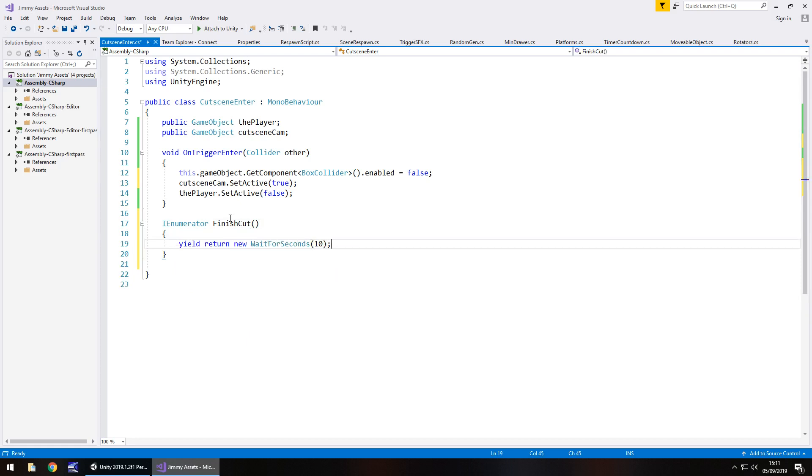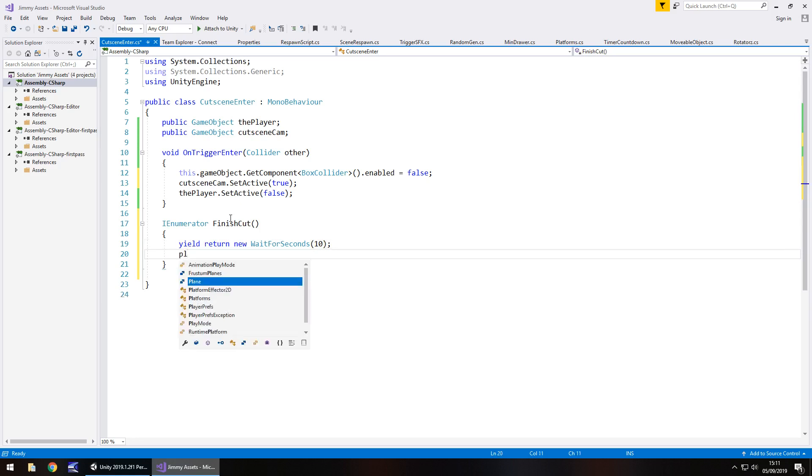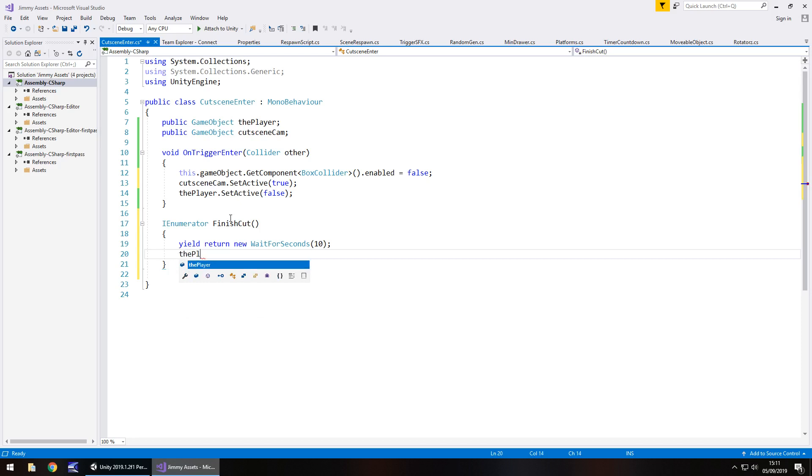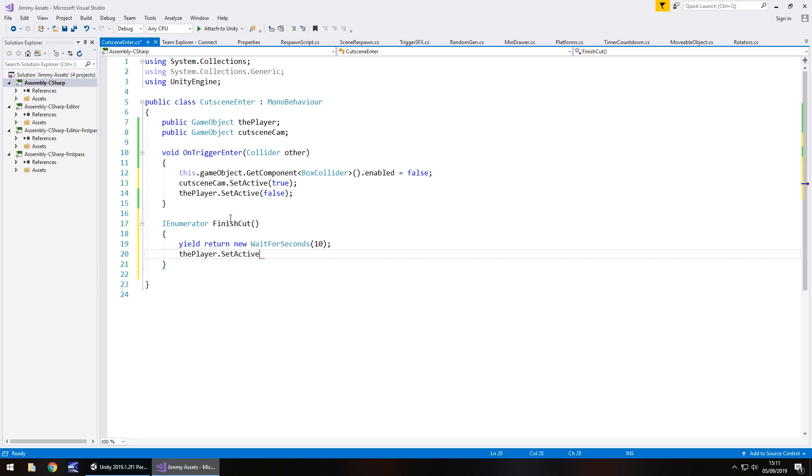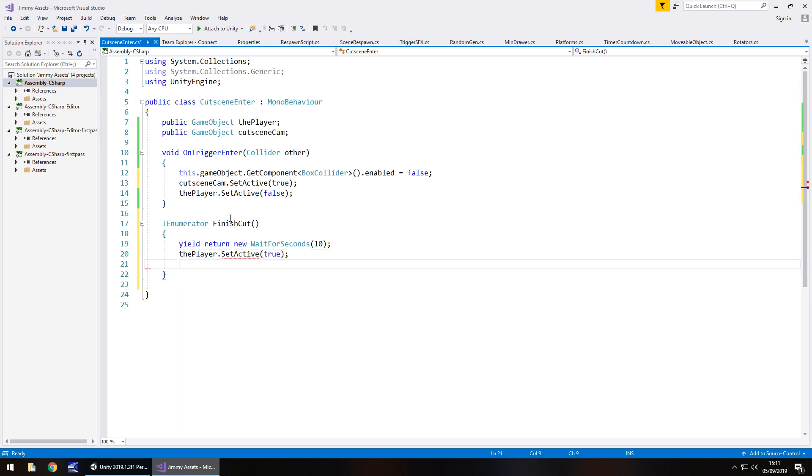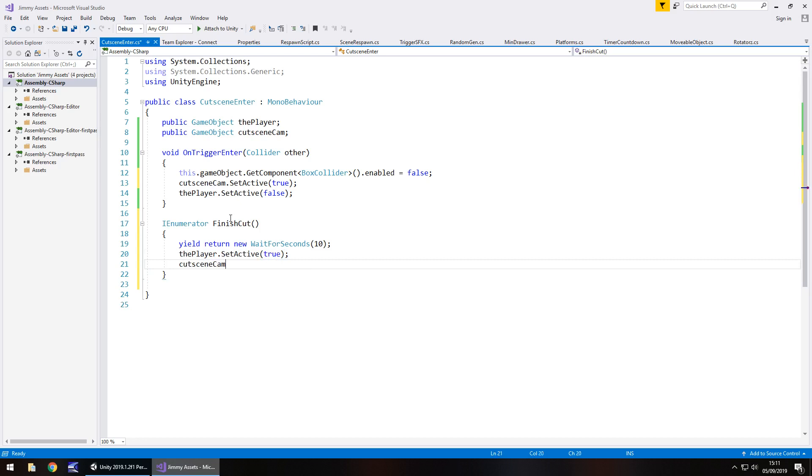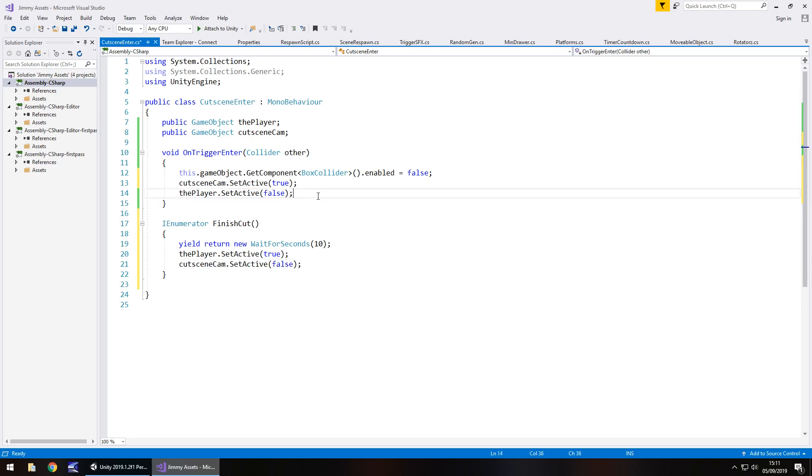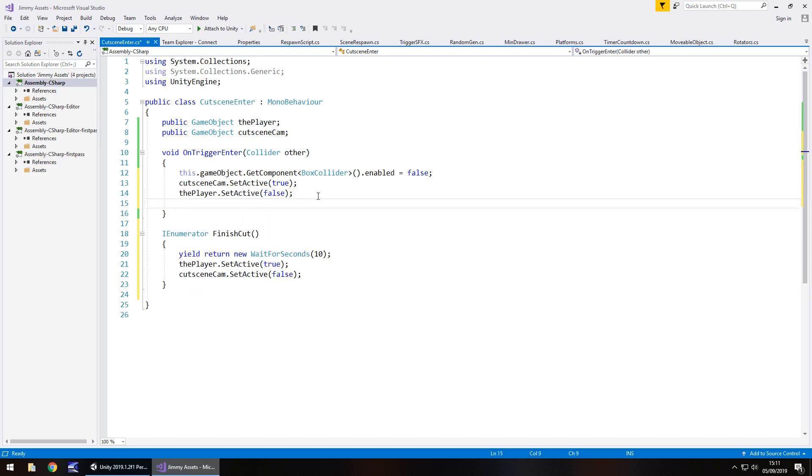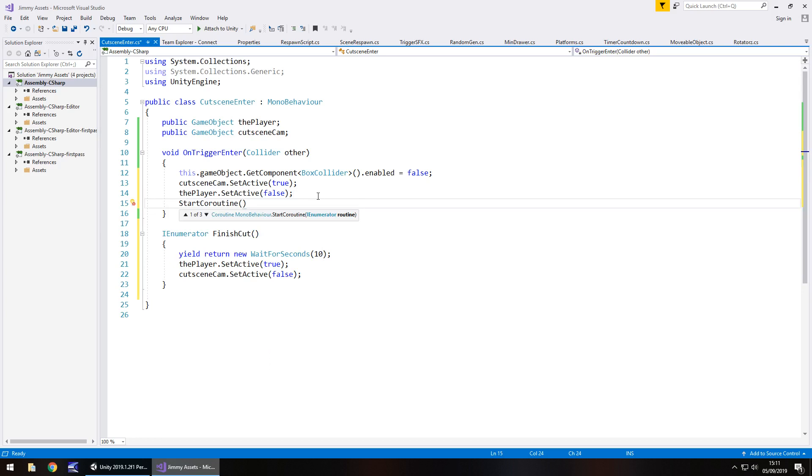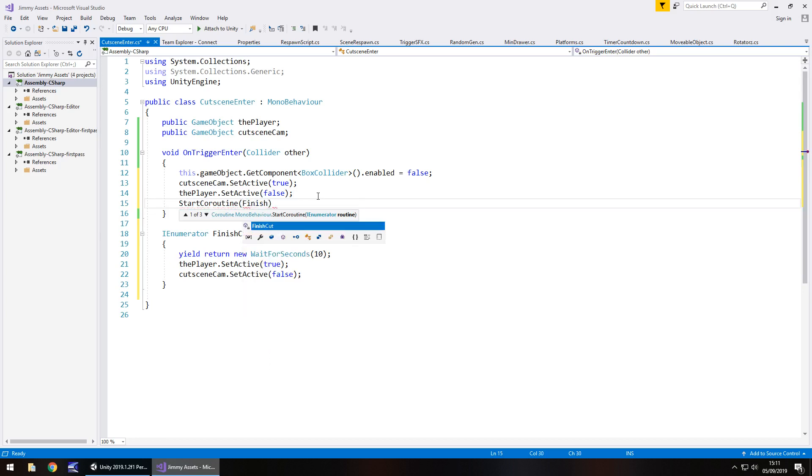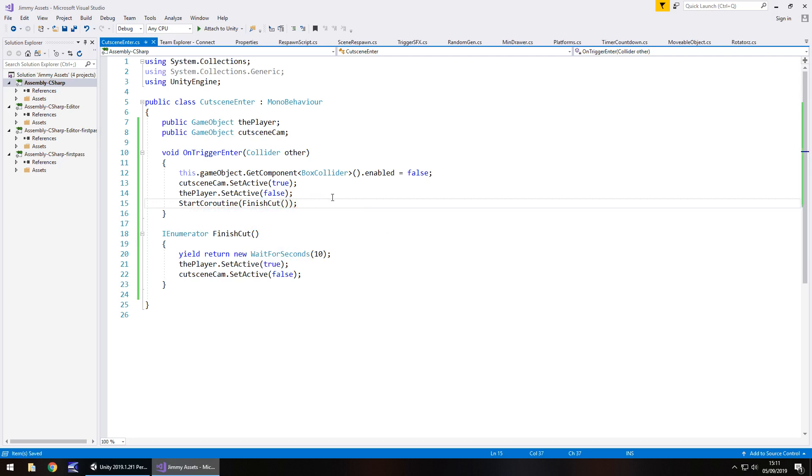However long your cutscene is, you would place in there. After that 10 seconds, the player.setActive true and cutscenecam.setActive false. And then the last thing to do down here would be to start coroutine and then the name of the coroutine. Finish cut, open close bracket, close bracket, semicolon, and save.